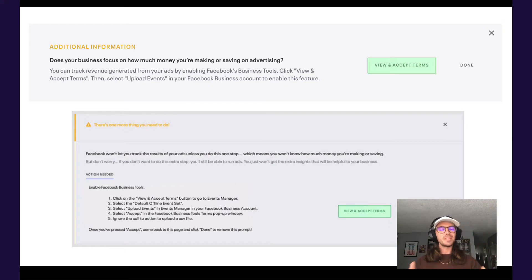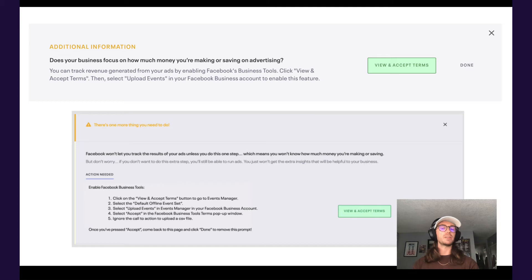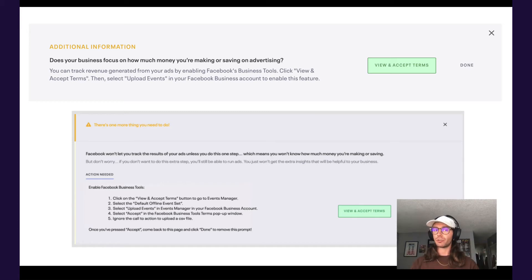Hey folks, Sam from the Eventbrite Boost team here. I hope you're all having a fantastic day. In today's short video, we're going to walk you through the process of how to accept offline conversion tracking.